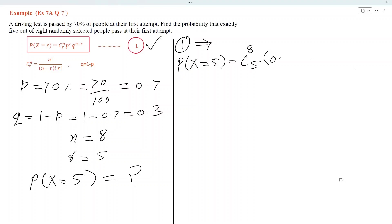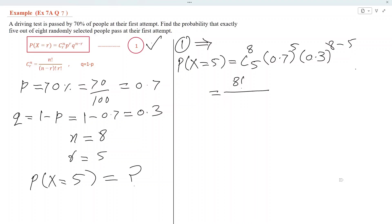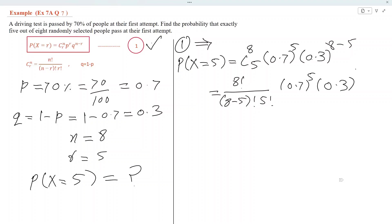P power R, so the value of P is 0.7 and R is 5. Q, the value of Q is 0.3, power 8 minus 5. We simplify this by using combination: this is equal to 8 factorial divided by (8 minus 5) factorial into 5 factorial, times 0.7 power 5 into 0.3 power 3.